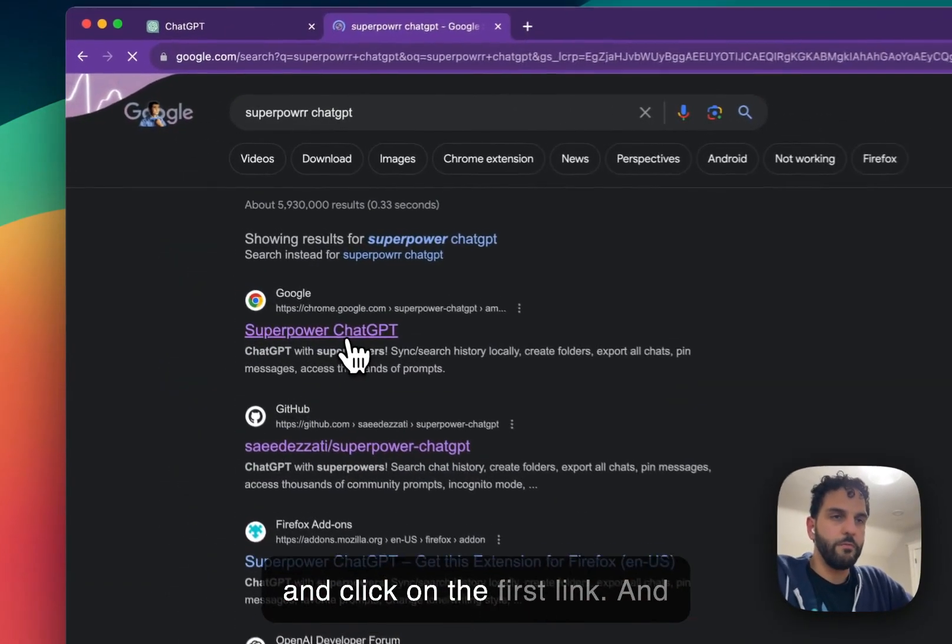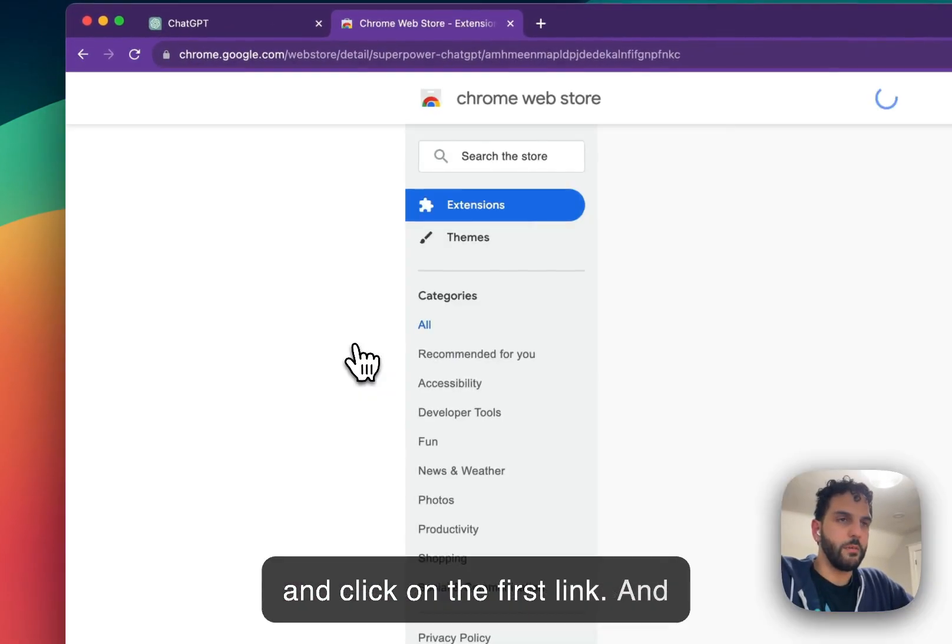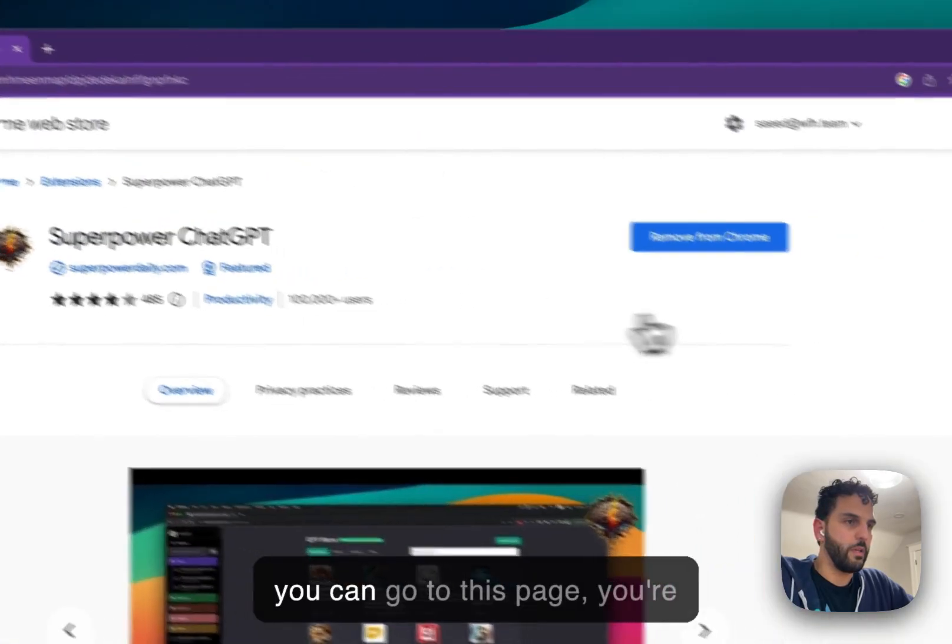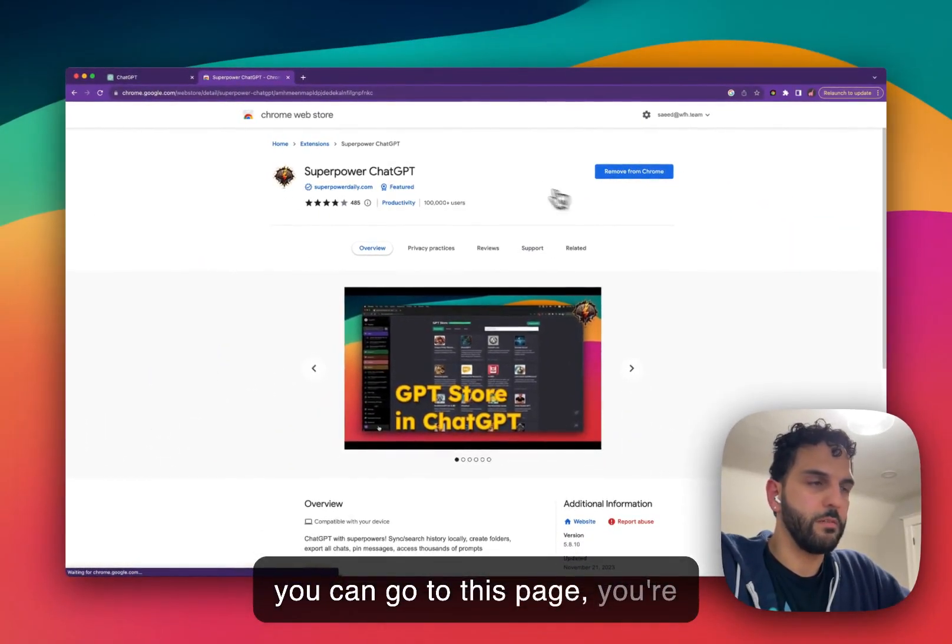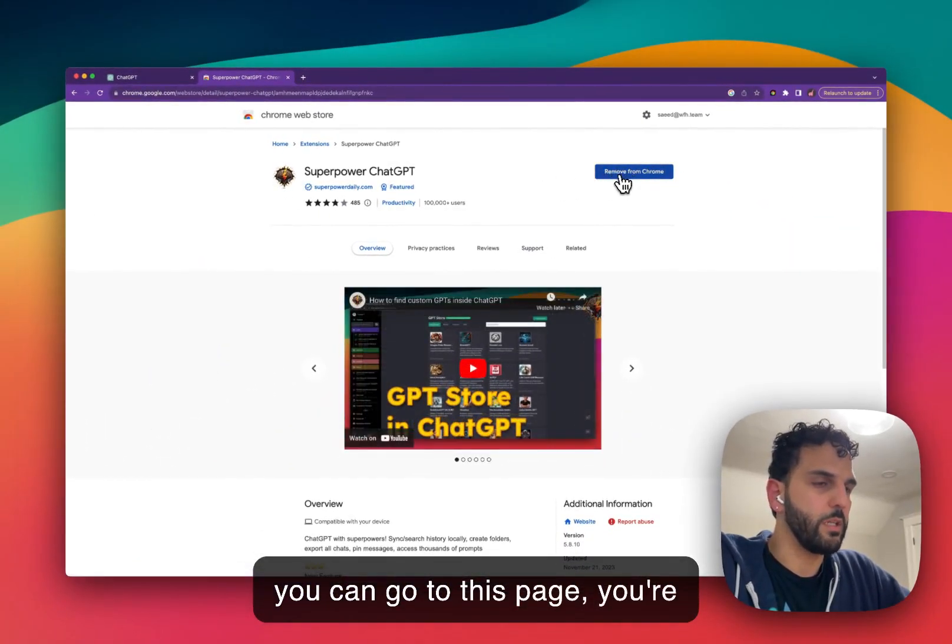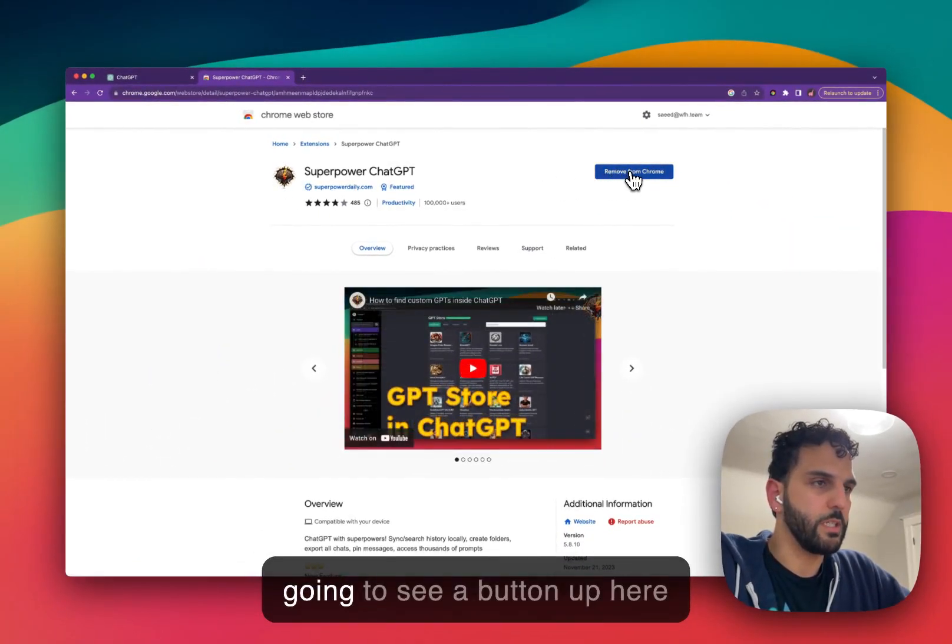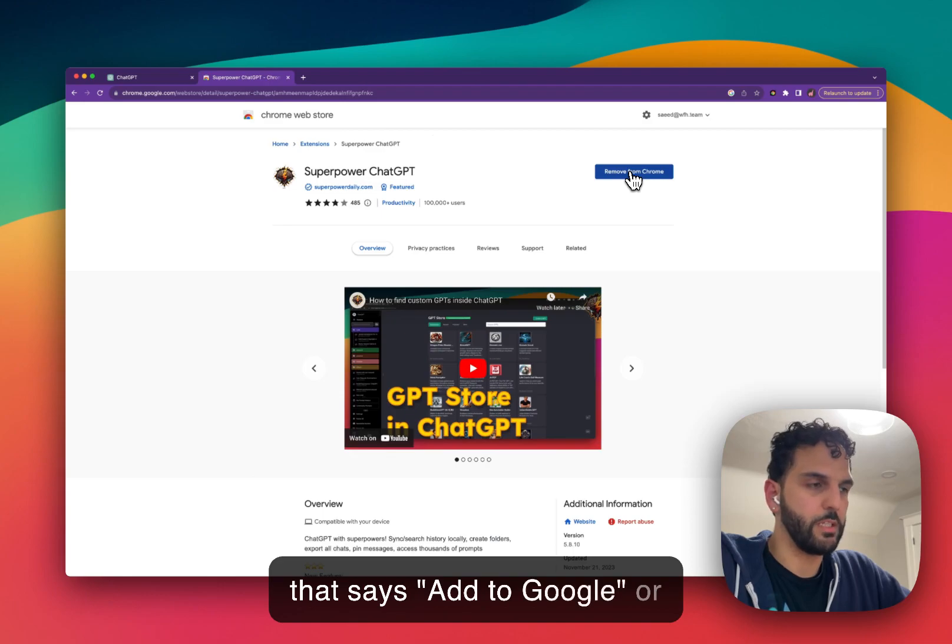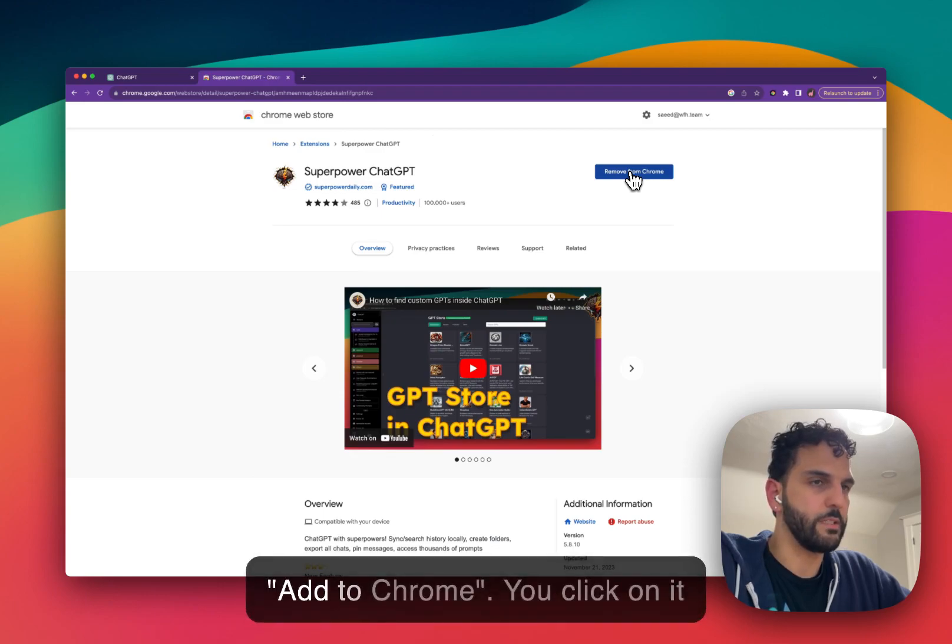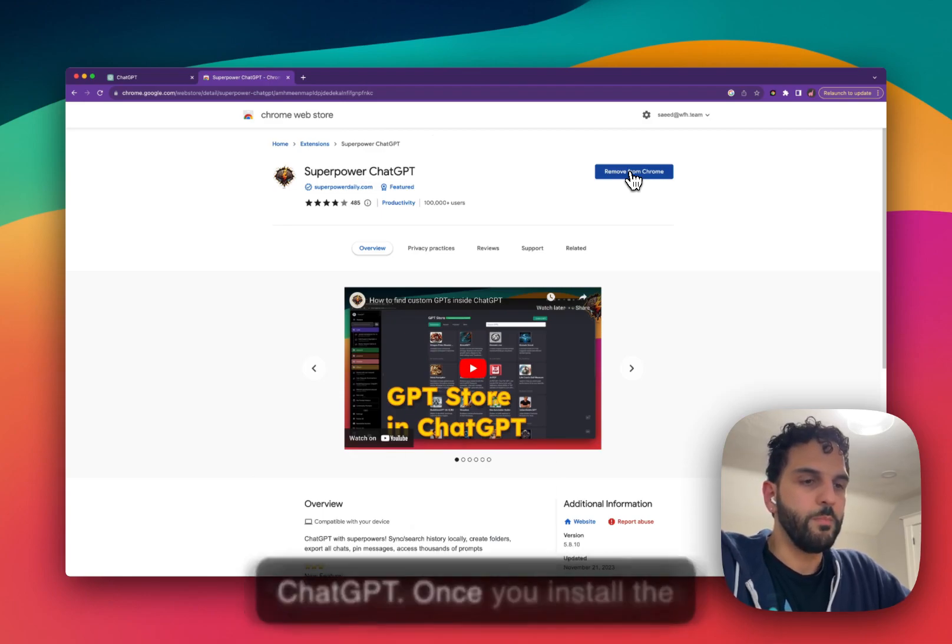Click on the first link and you're going to go to this page. You're going to see a button up here that says Add to Google or Add to Chrome. You click on it and it will add SuperPower ChatGPT extension to your ChatGPT.